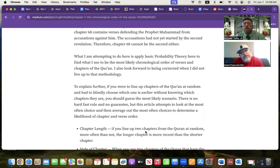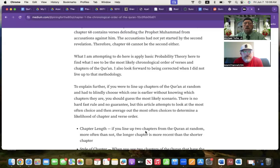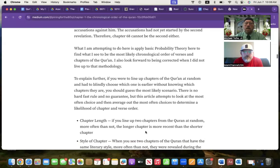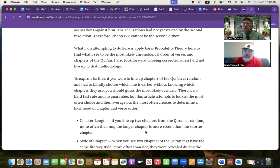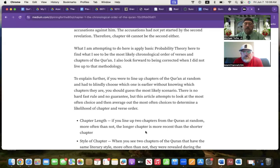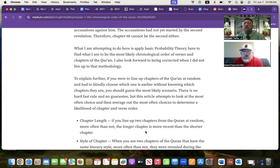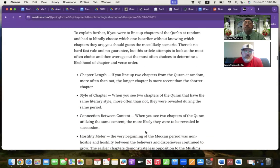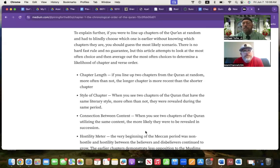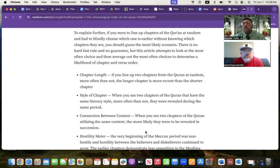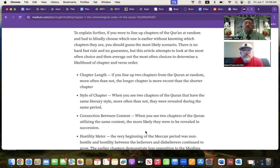What I did is use some basic probability theory to determine the most likely chronological order of verses. For a viewer to line up chapters of the Quran at random, and I had to blindly choose which one is earlier, without knowing which chapters they are, you have to guess the most likely scenario. There's no hard fast rule, there's no guarantee. But we're going to look at what most often, and try to average out those most often, and place them in order. One of the things we'd look at is chapter length. More often than not, if you line up two chapters, the shorter chapter is earlier than the later chapter. This is not true for all 114 chapters, but if you do it at random, it'll be true more often than not. So, that's a fact that's taken into consideration.